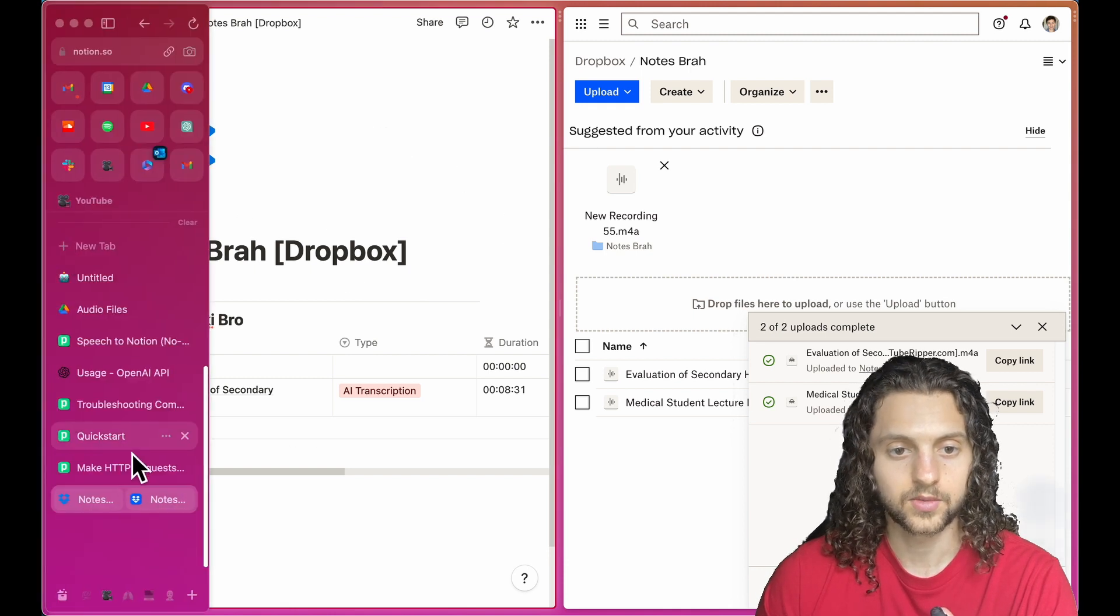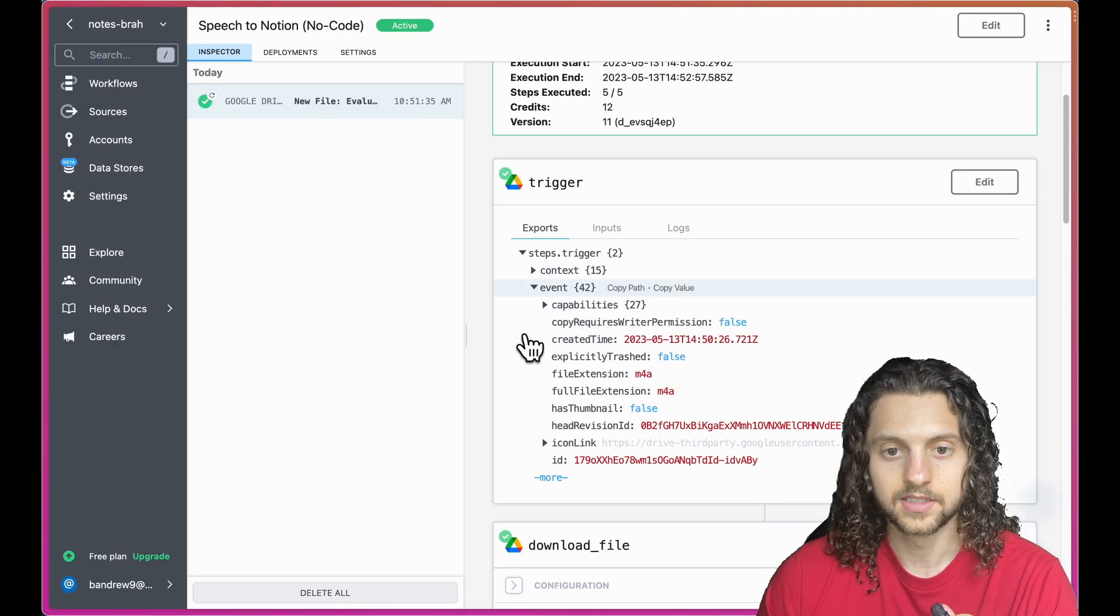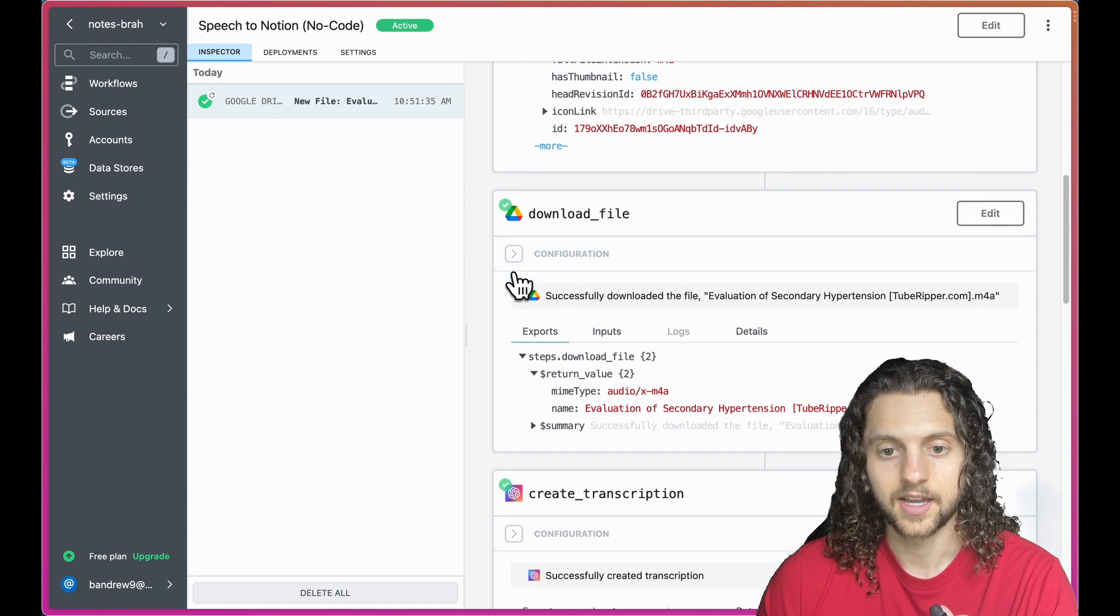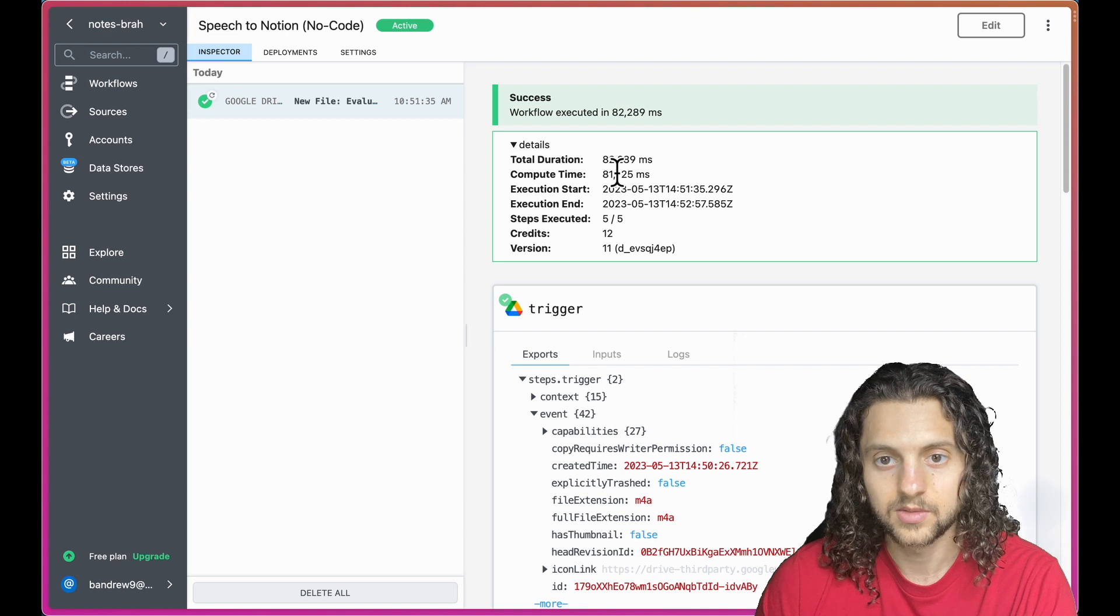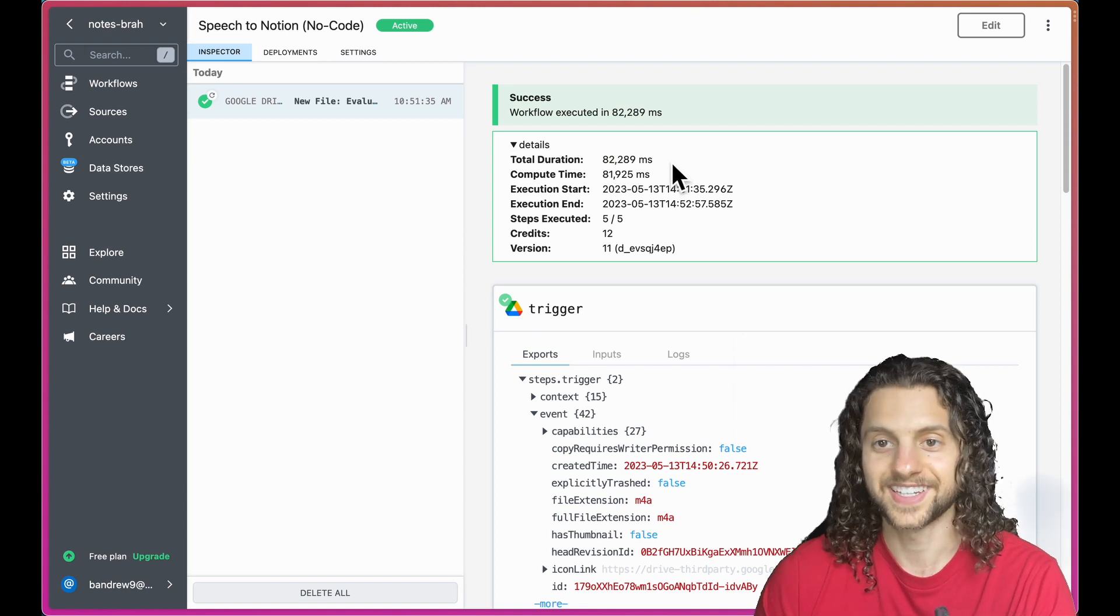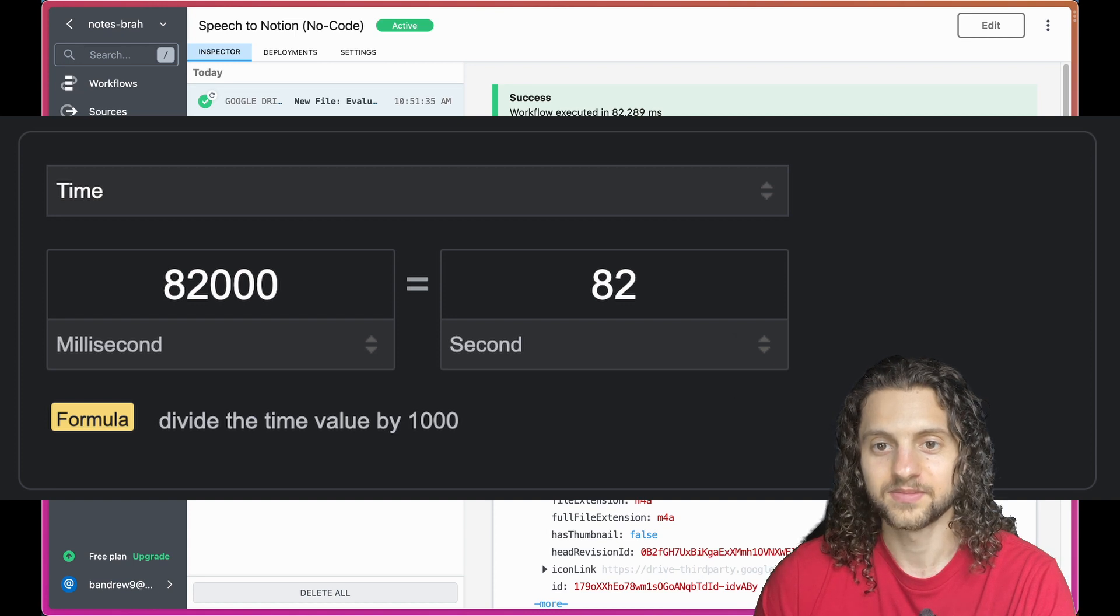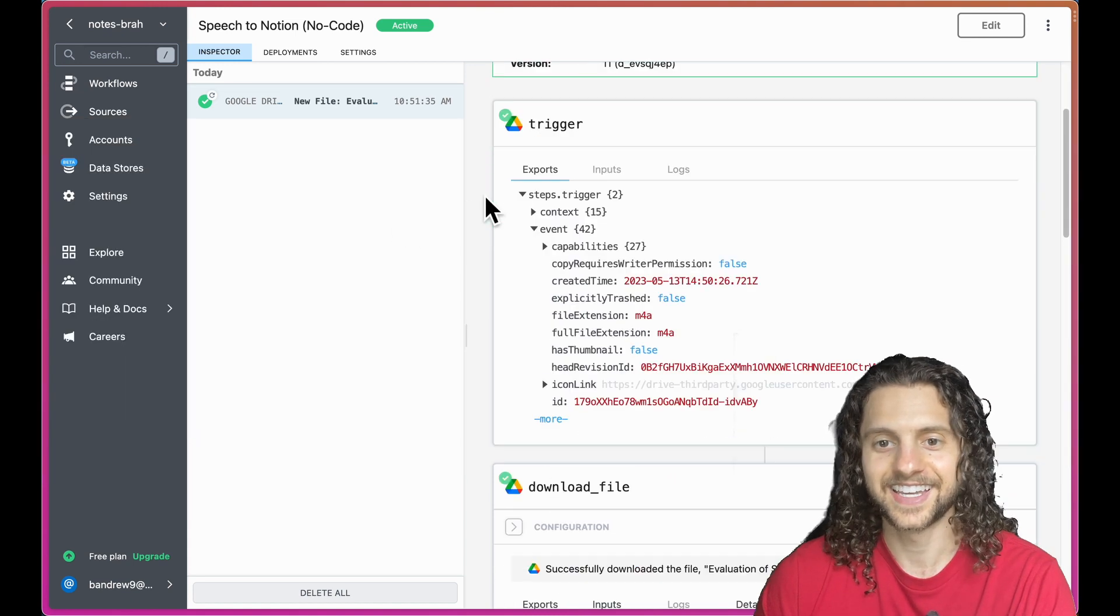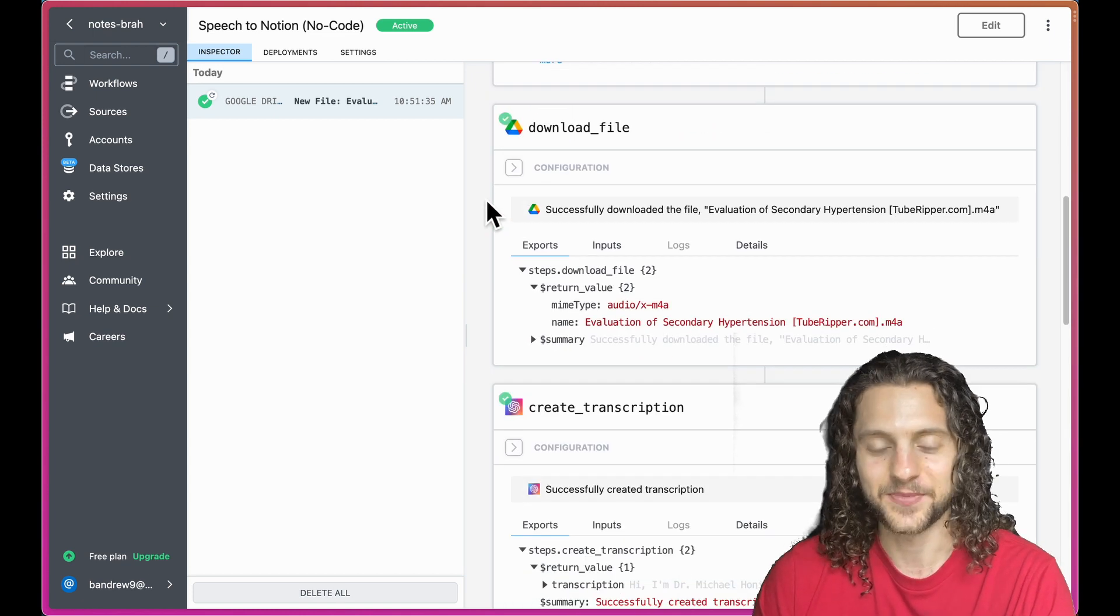What happens next is the file is downloaded, which takes some time but not too much. Everything here was done in about 82,000 milliseconds. So what is that? 80 seconds? Something along those lines.